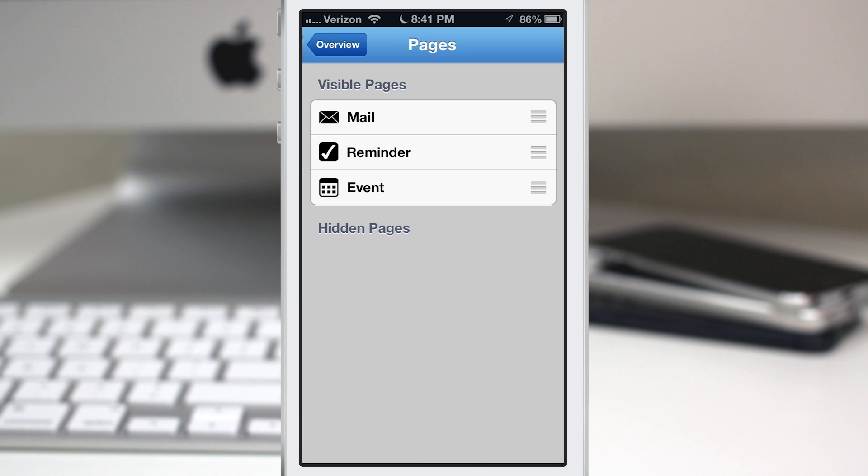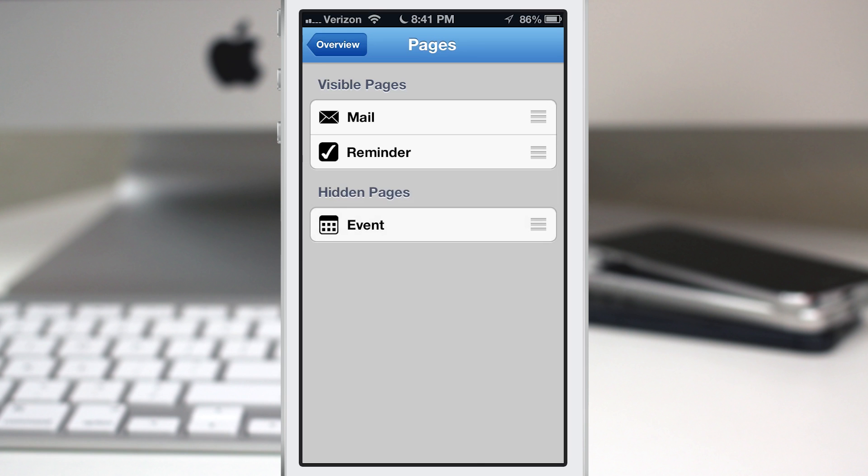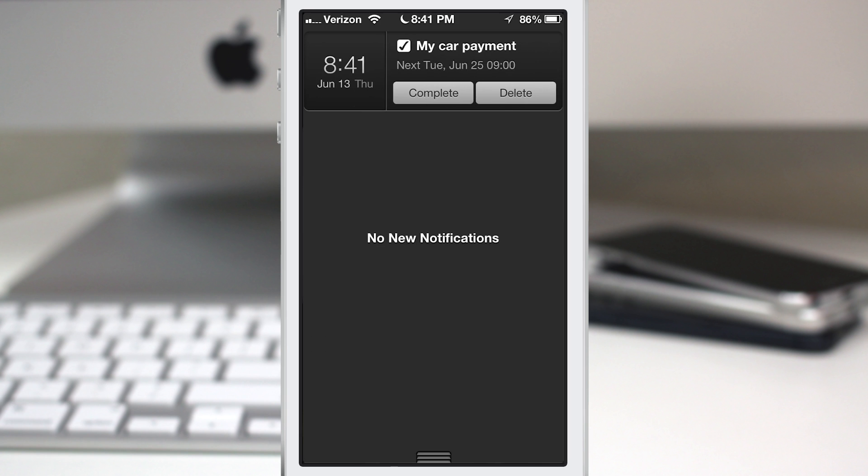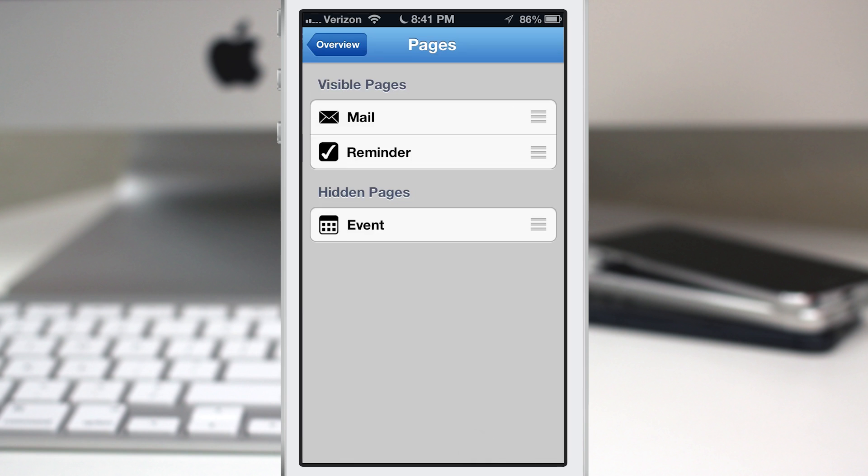This is the order that it's going to be configured in, and we can also set them to be invisible. If we don't want our events to show up in there, we can set that to hidden, and now you'll see we just have the reminders and mail here in the notification center.